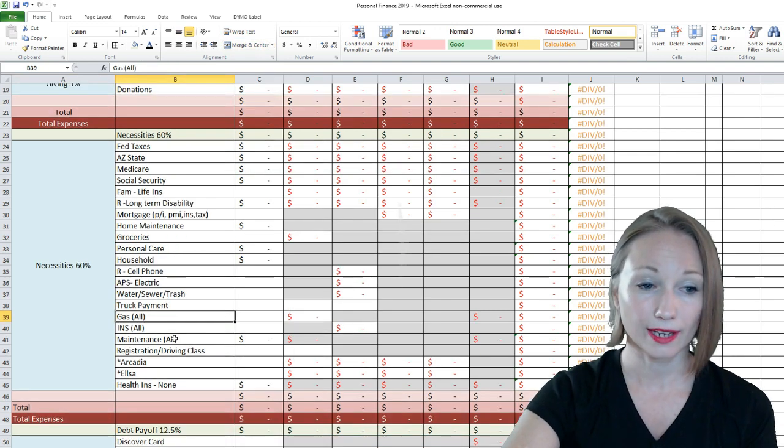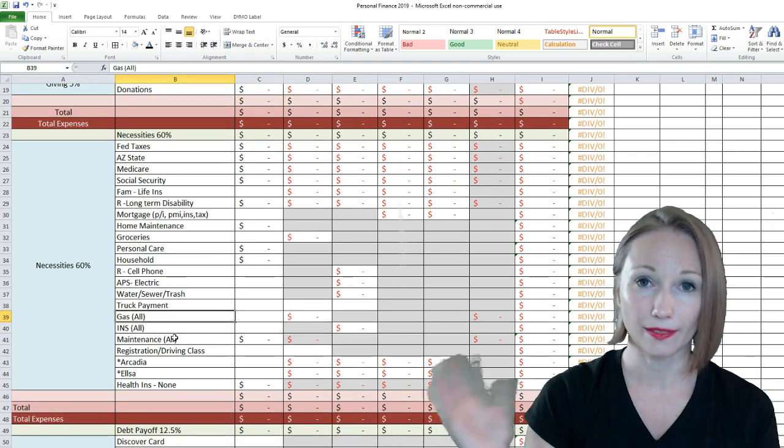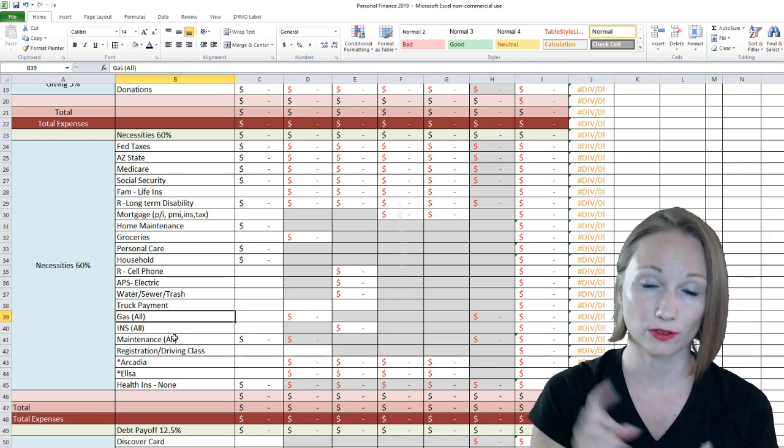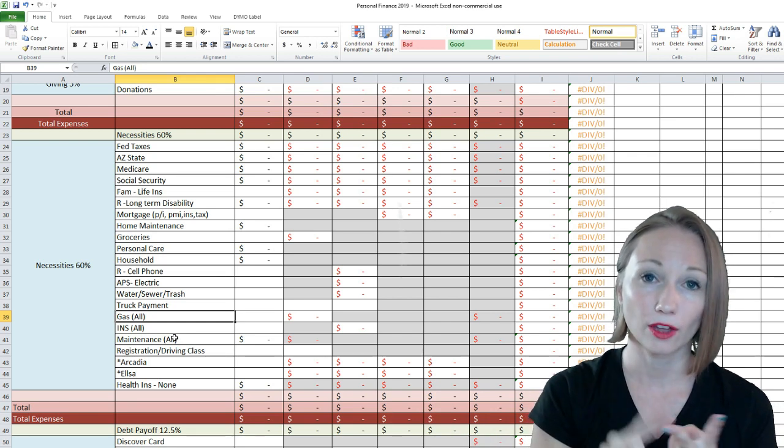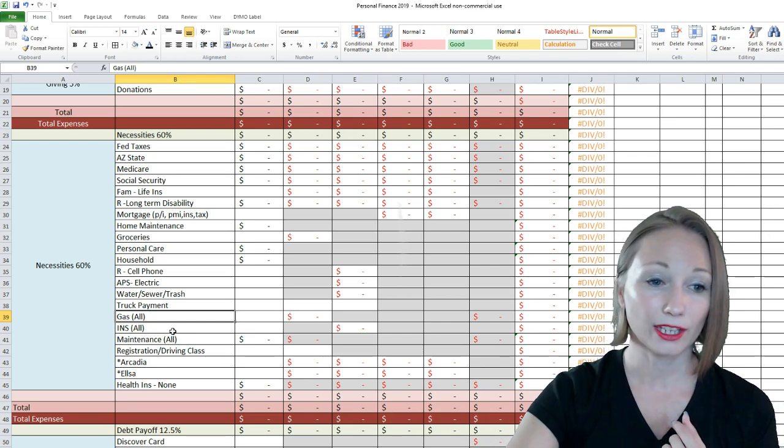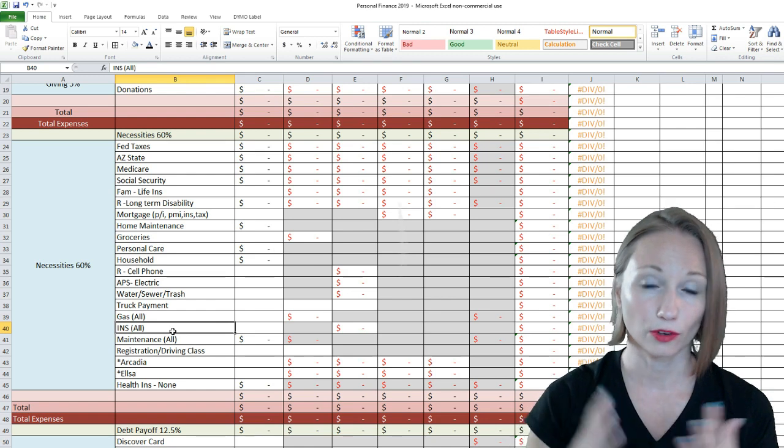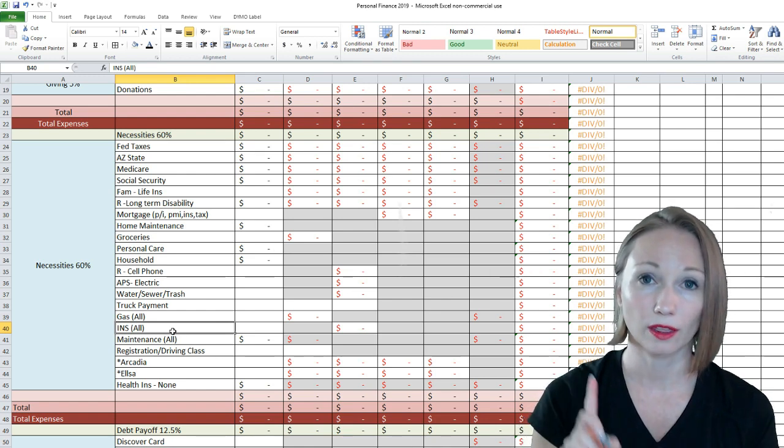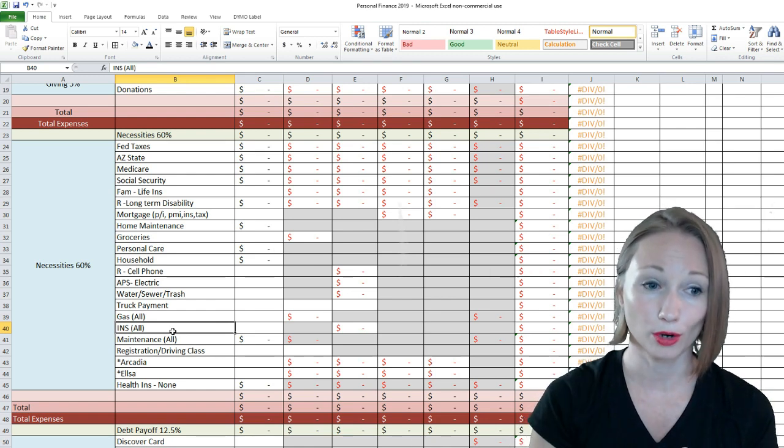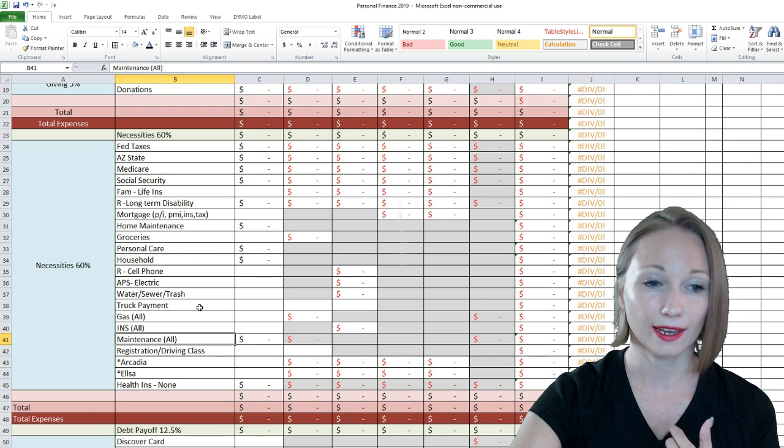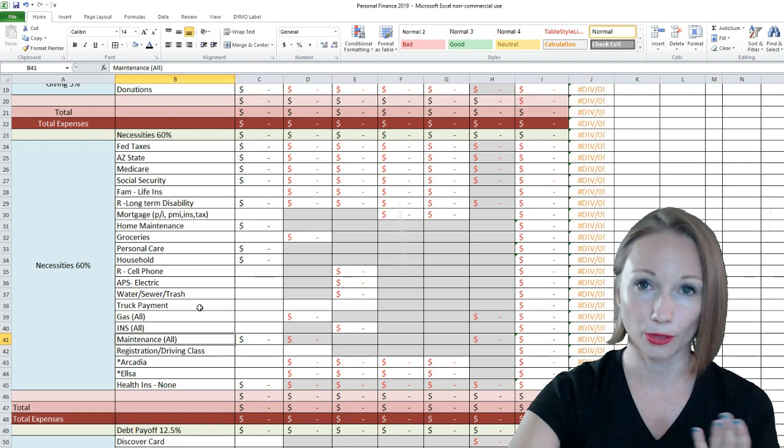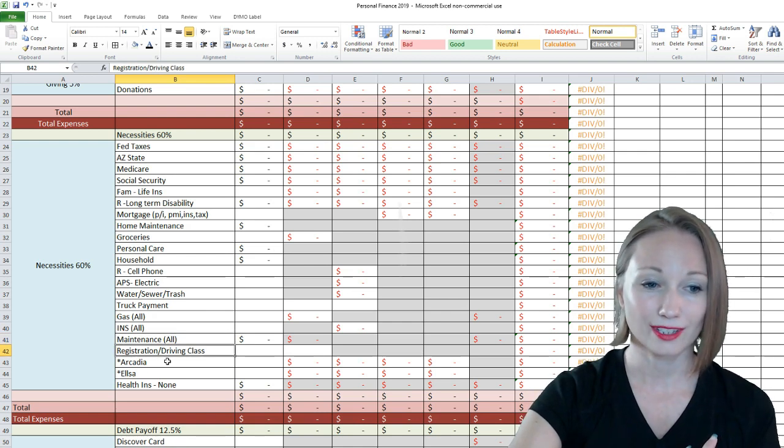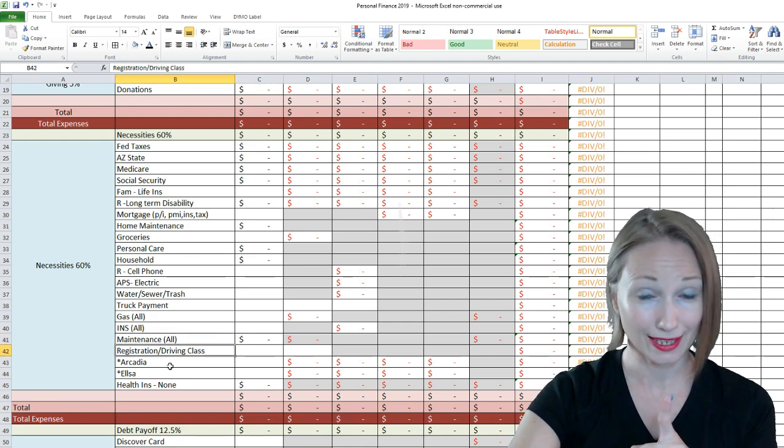Gas. We decided just to combine these all back together. So, this is gas for the truck, the car, and the motorcycle. Insurance. This is for all of them combined. The truck, the car, the motorcycle. Maintenance. Again, this is for all three vehicles. We have registration slash driving class.